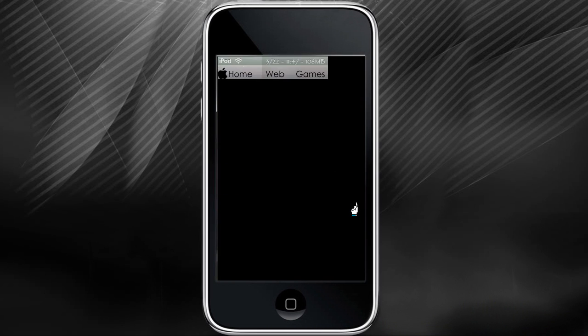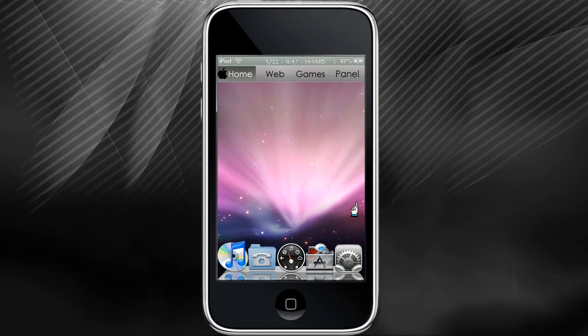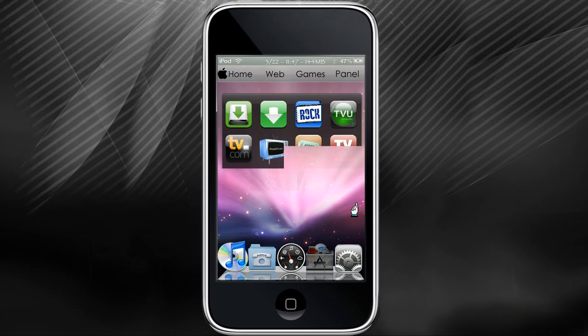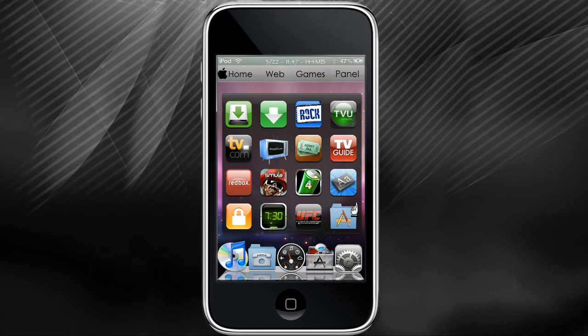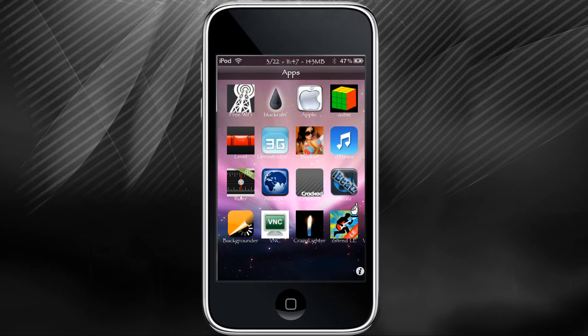Once you do this, you're going to have a new app. Go ahead and go to the Mobile Terminal and open it up.